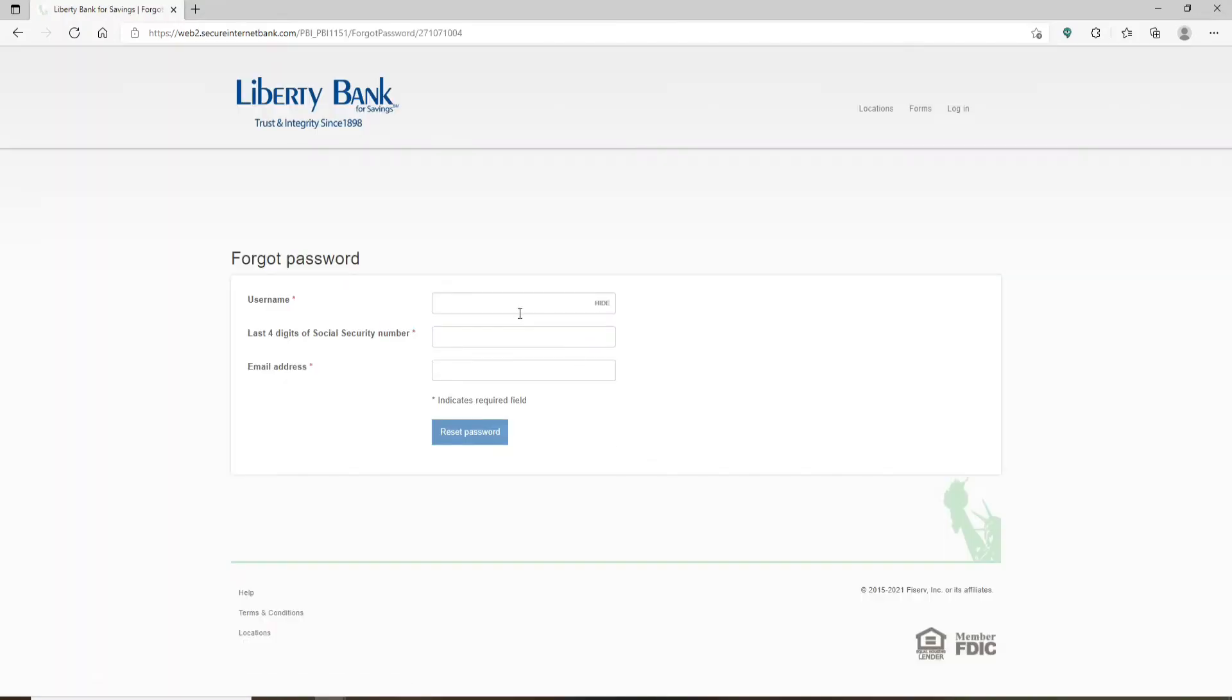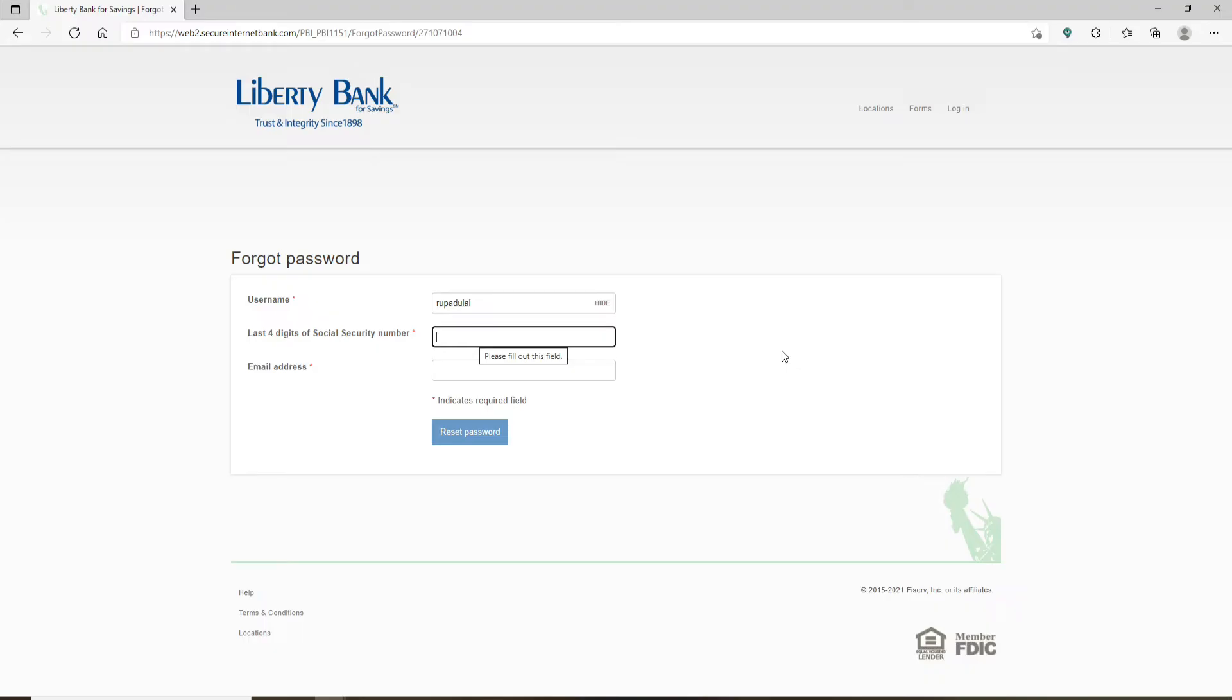On the next page, you'll need to enter your username one more time. On the next field, type in the last four digits of your social security number, then head over to the next field and enter your email address.